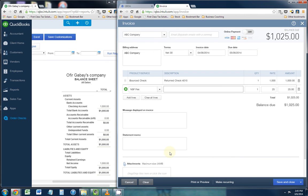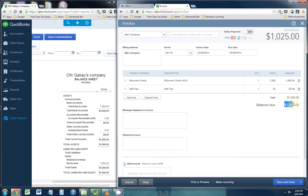And under the description, I like to put NSF fee. Now, as you see, the total invoice amount is going to be $1,025. That's going to be the $1,000 that bounced plus the $25 that we're charging them for the non-sufficient funds fee. Save and close.